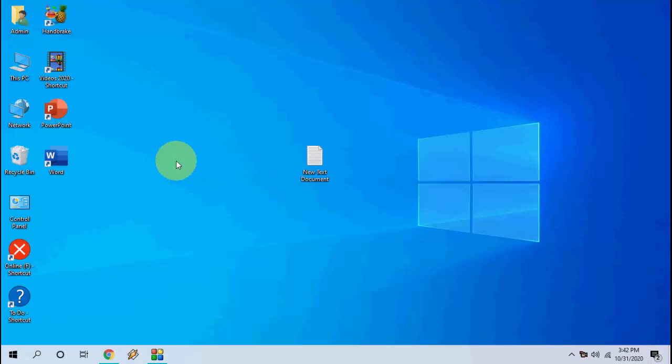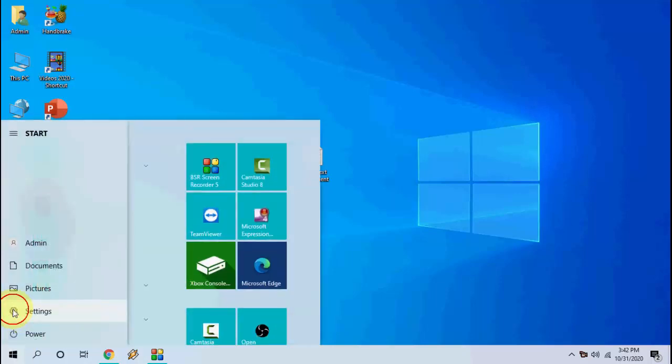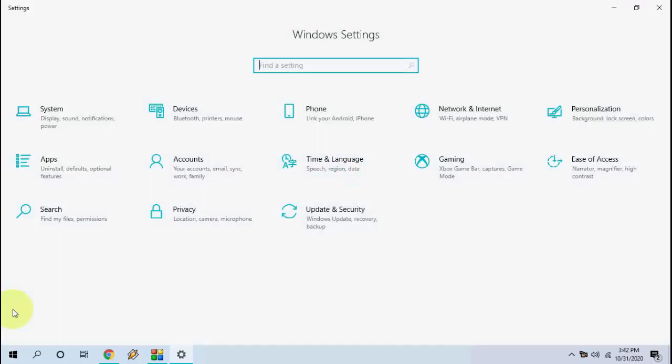Just go to Start and then go to Settings. Now click on Update and Security.